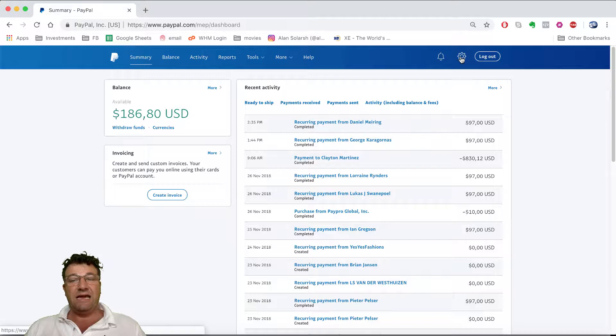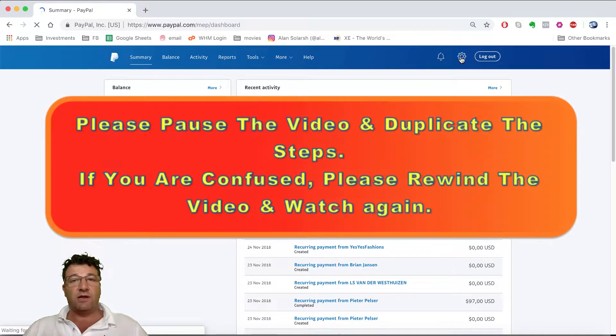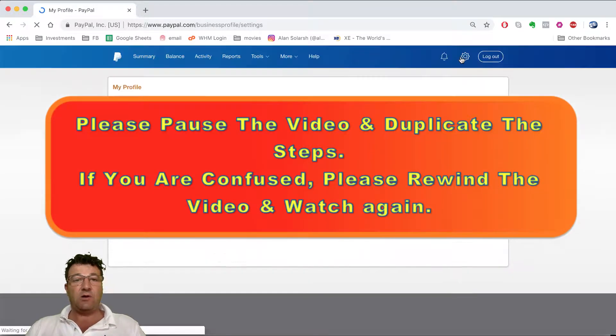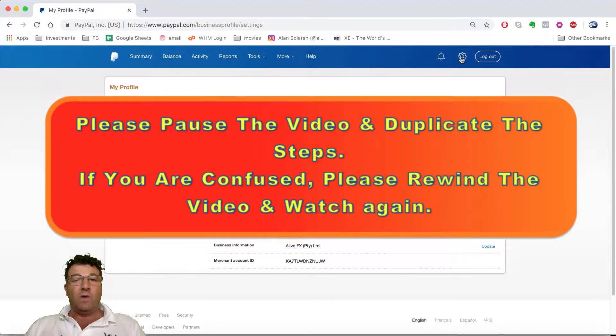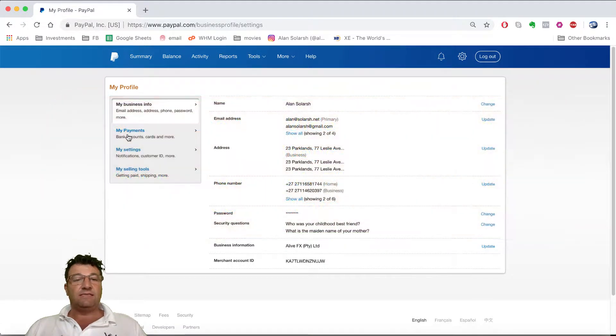Once logged in, click on the gear icon in the top right-hand corner. Please pause the video, click the gear icon, then come back and resume.